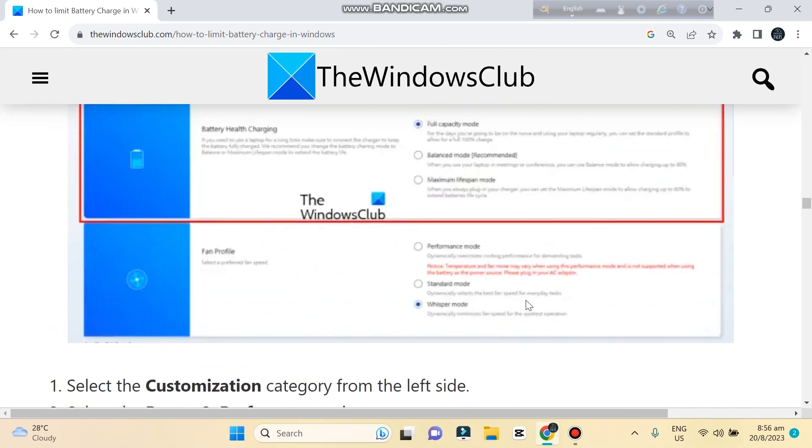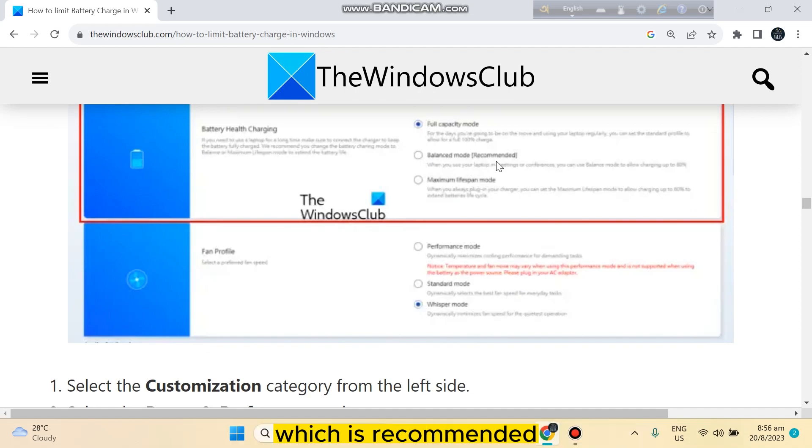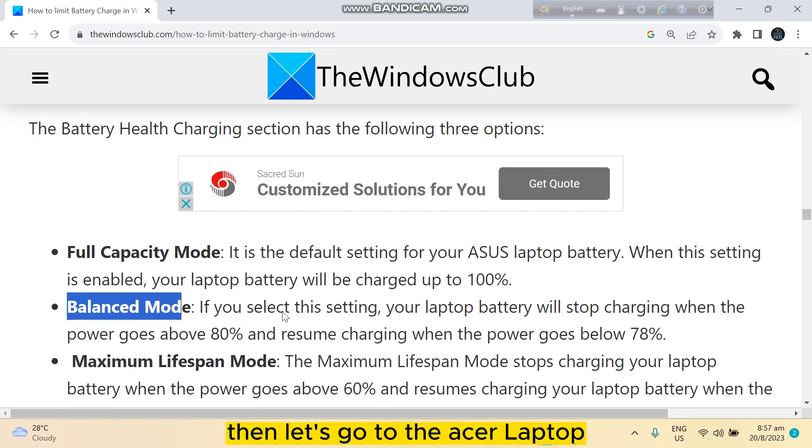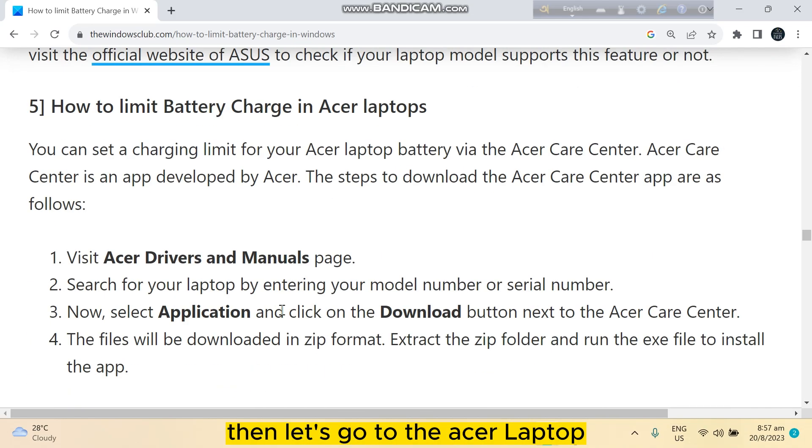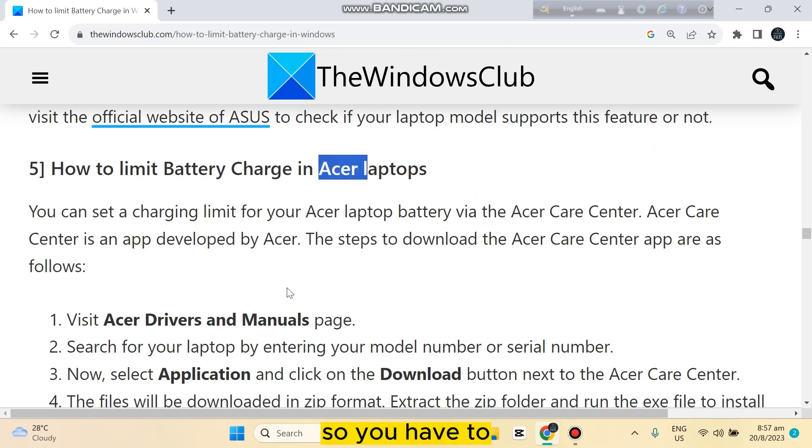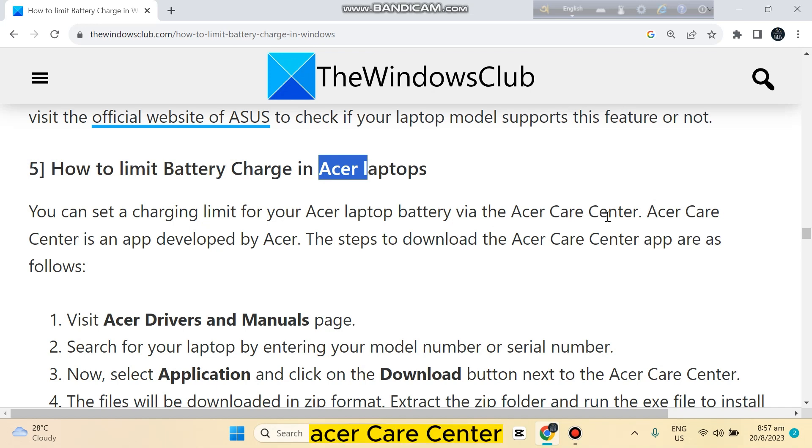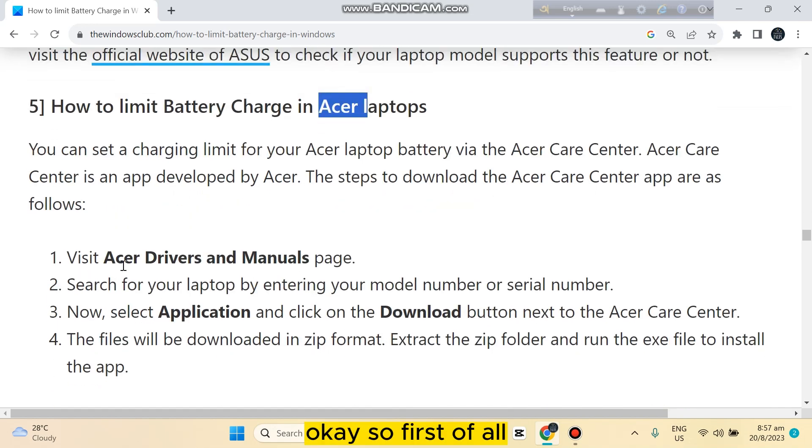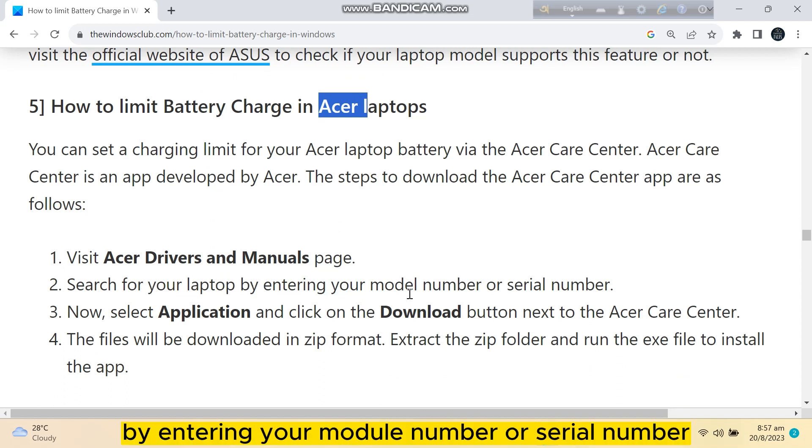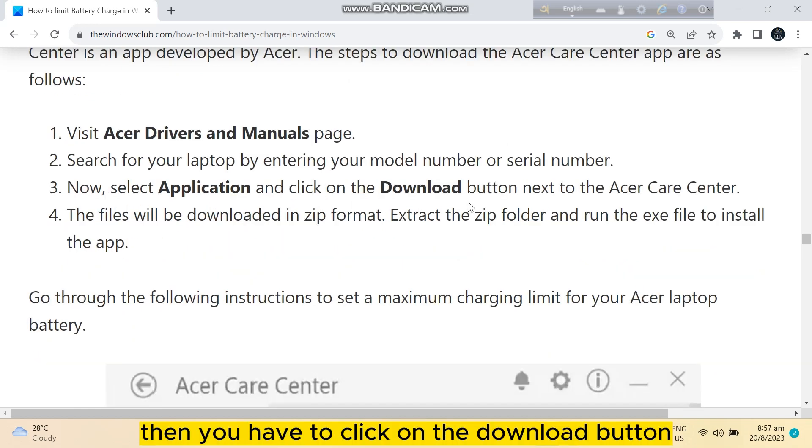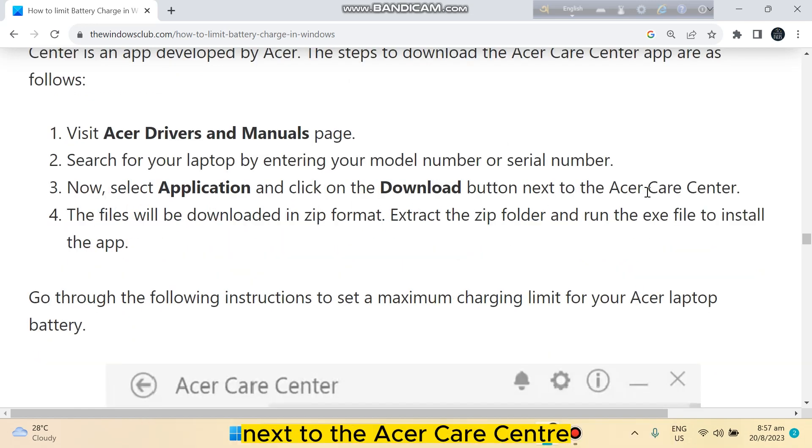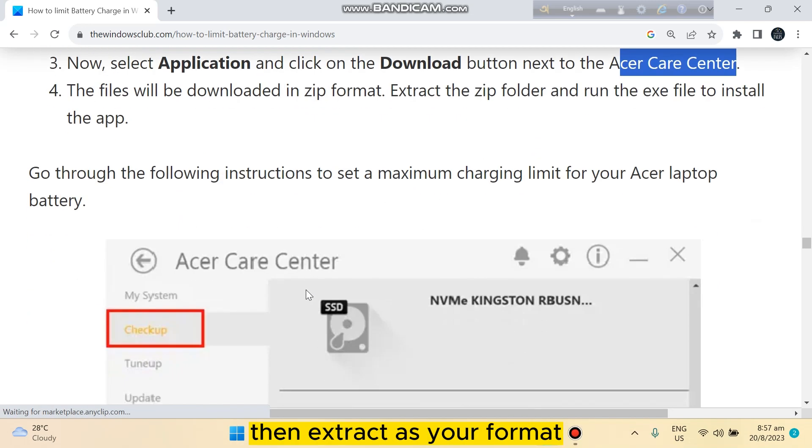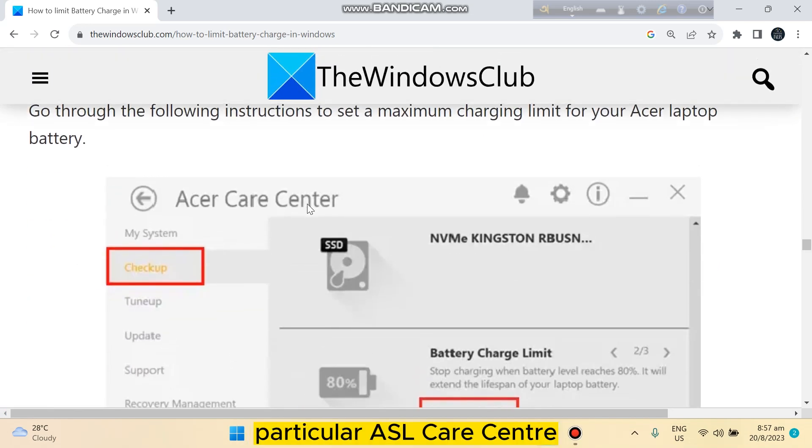You can see the Balanced Mode here, which is recommended. For Acer laptops, you have to access battery settings via ASUS Care Center. First, visit the ASUS drivers and manual page, then search for your laptop by entering your model number or serial number. Select Application, then click on the download button next to ASUS Care Center. The file will be downloaded in zip format. Extract the zip, then go to ASUS Care Center and click on Checkup.